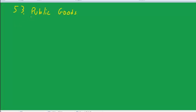Welcome back to Economics. This is Dr. Klain. Today's topic is Public Goods.